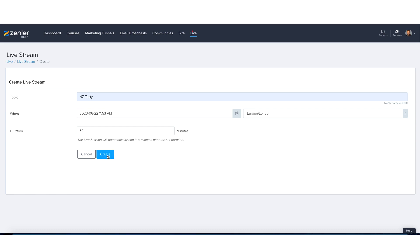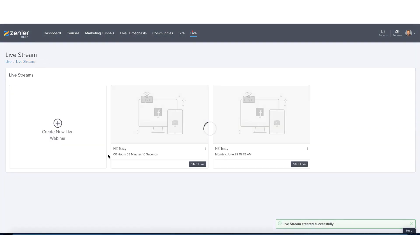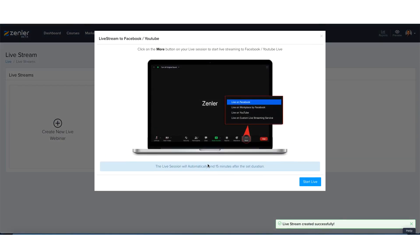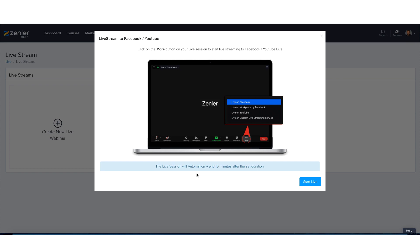I'm going to create that, and now I'm going to start live. You'll see straight away it comes up with a caption here: Live Stream to Facebook and YouTube. We will be going live on Facebook, but YouTube is pretty much a carbon copy of how to set it up. Click on the More button on your live sessions to start live streaming to Facebook and YouTube.